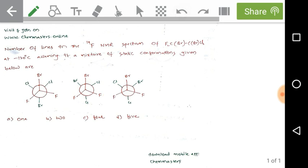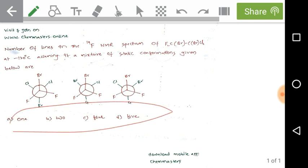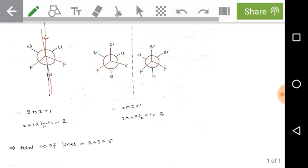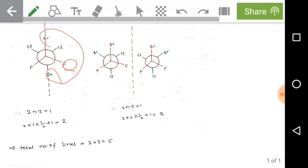We have four options: 1, 2, 4, and 5. Looking at the first Newman projection, the two bromines are opposite to each other. We can draw a plane through the two bromines and examine the two fluorines. In this halo-substituted ethane, fluorine is the only NMR-active nucleus we consider. The right-side fluorine is in a chemical environment of adjacent bromine and adjacent chlorine.